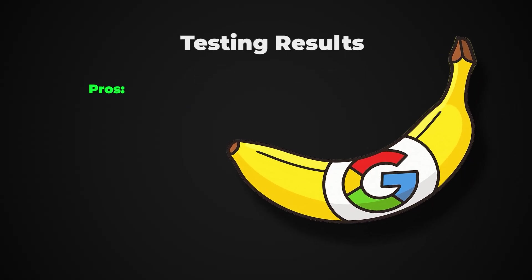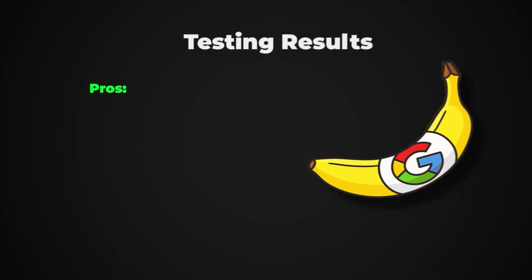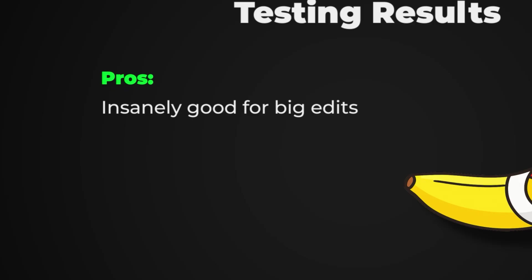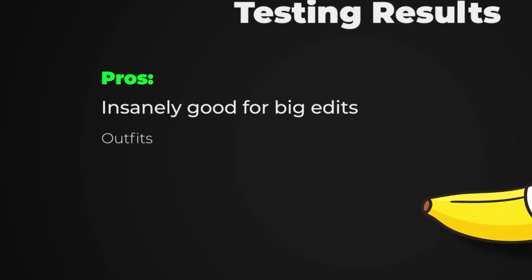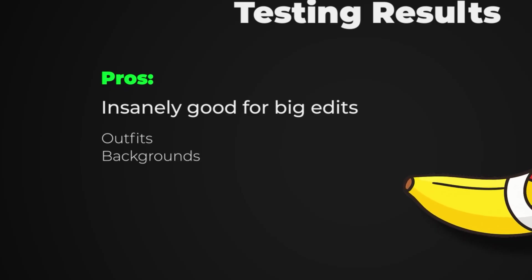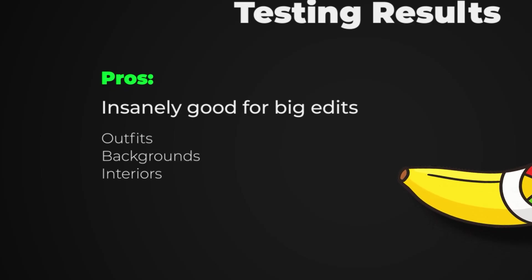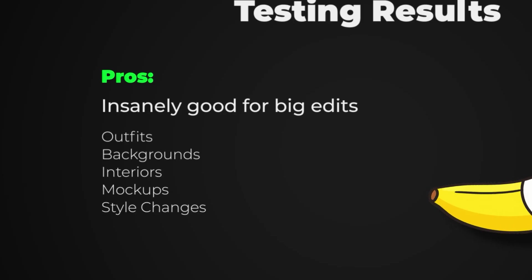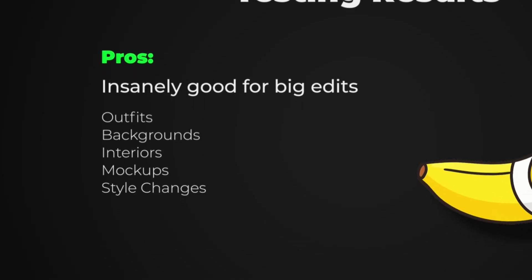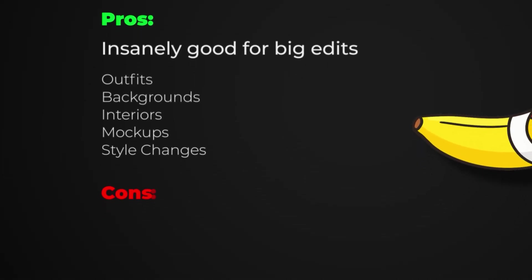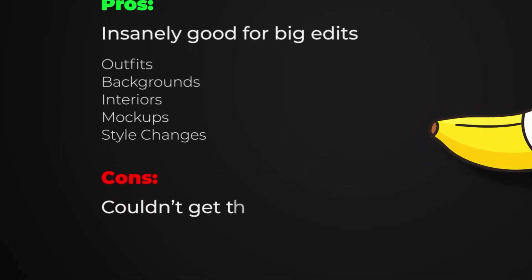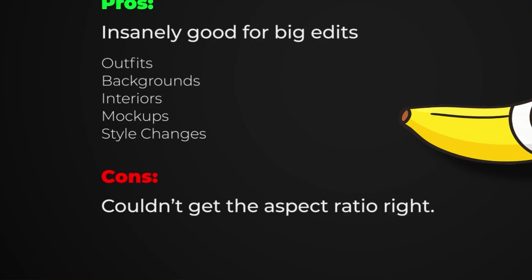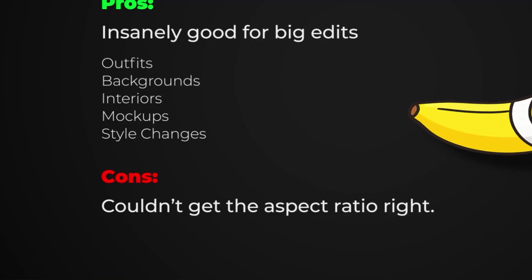So here's what I found out from testing. Nano Banana is insane for big edits, like outfits, backgrounds, interiors, mockups, and style changes. But since it's AI, of course it still has some problems, like the aspect ratio. But once you know the limits, you can just build around them.